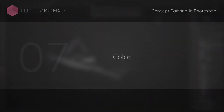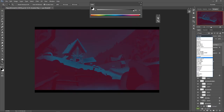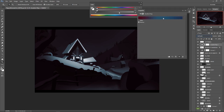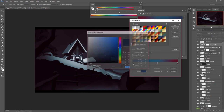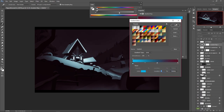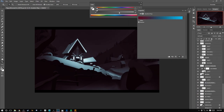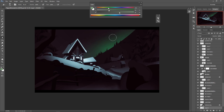Hey guys, Henning and Morton from Flipped Normals here. In today's video, we want to talk to you about how to become a character artist. This is one of the most requested videos we have, where we're going to cover how to get started with sculpting, where the end goal would really be how to get a job as a character artist. This is just an overall guide to how to get good at characters.